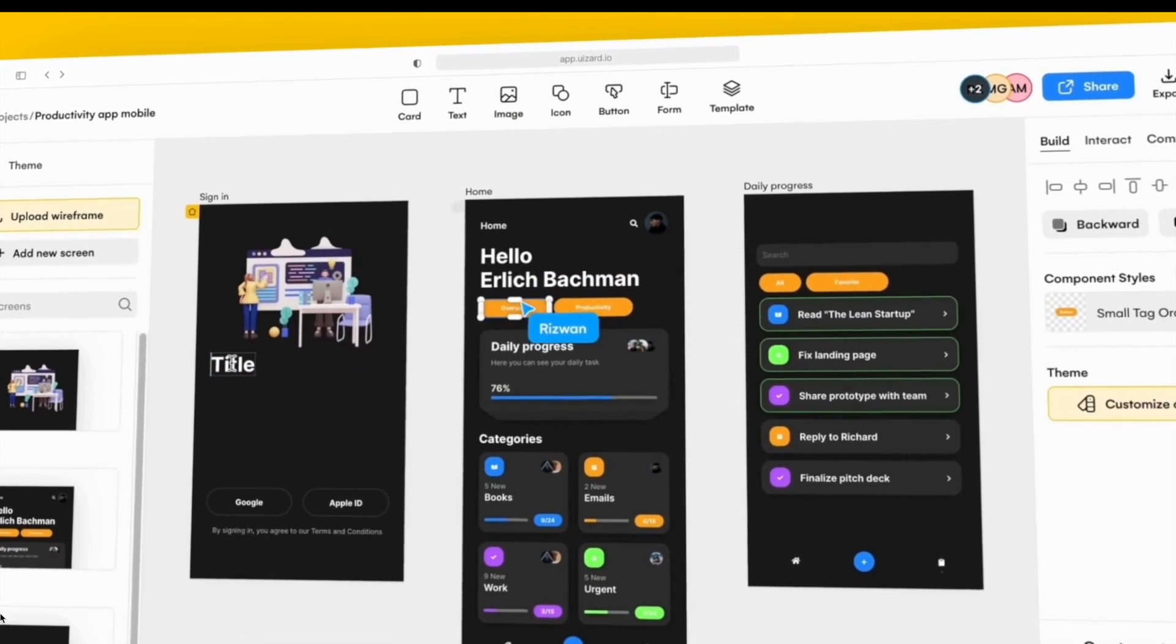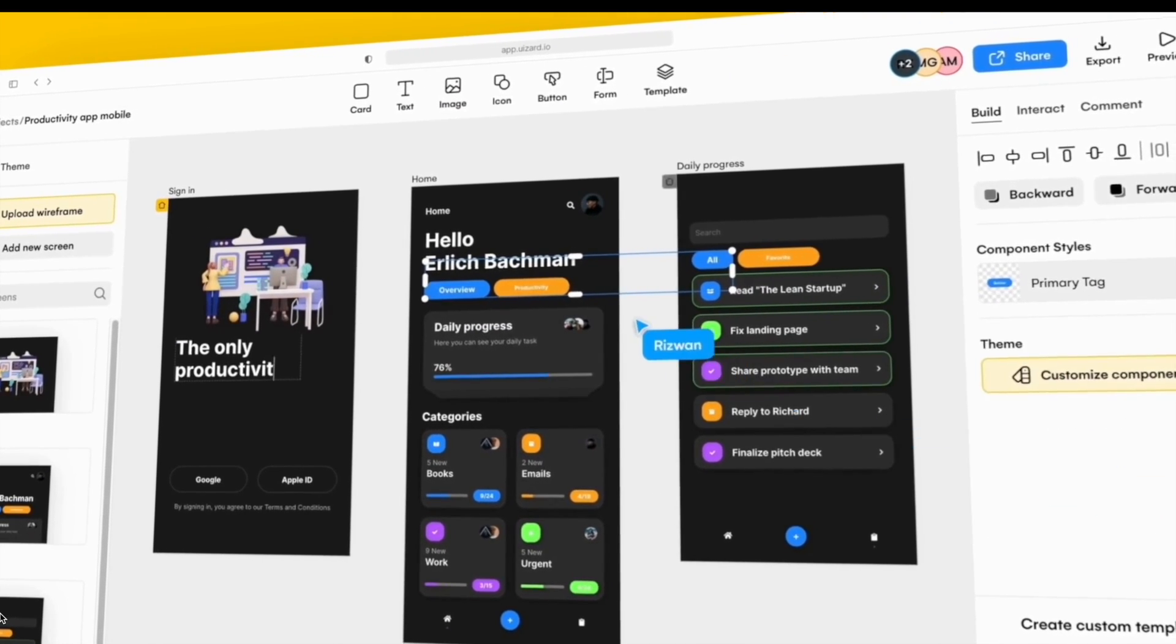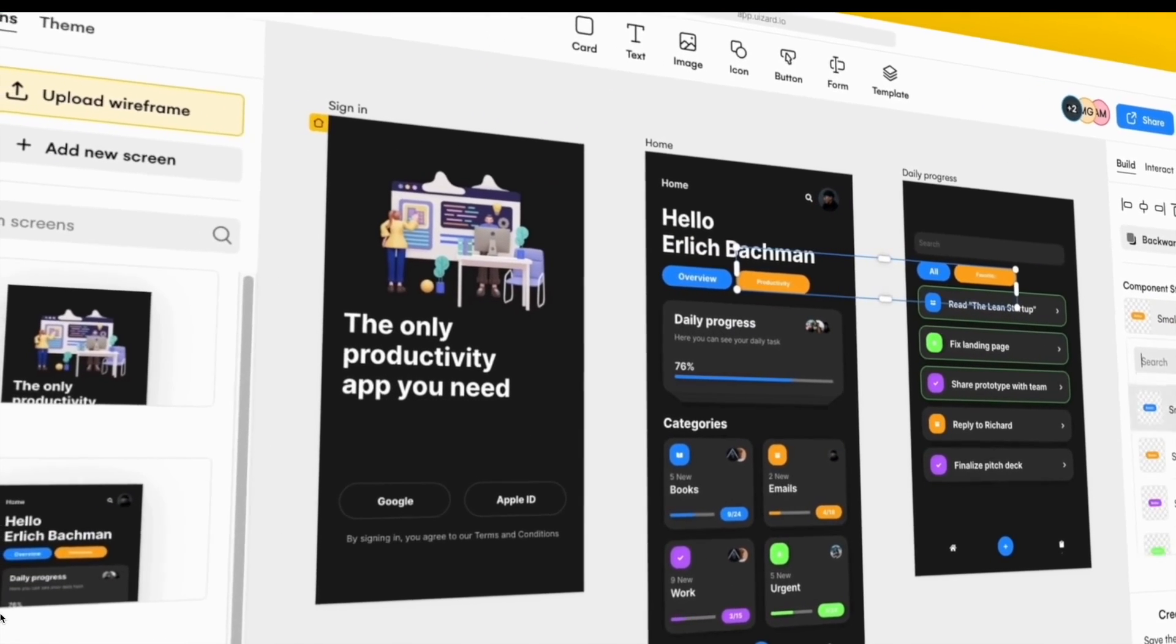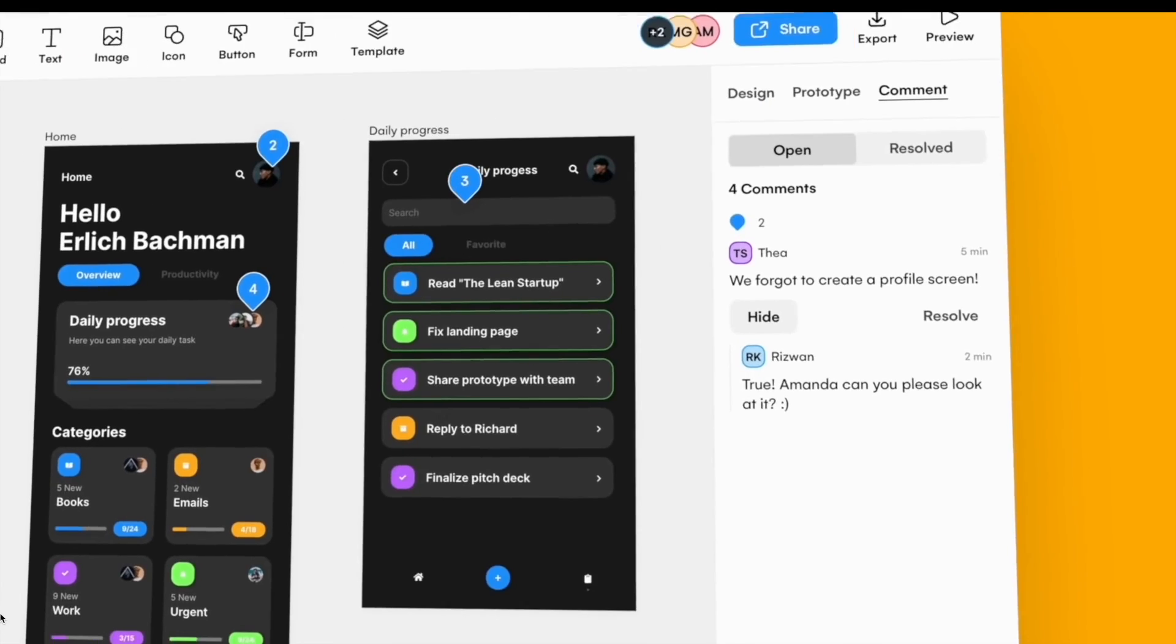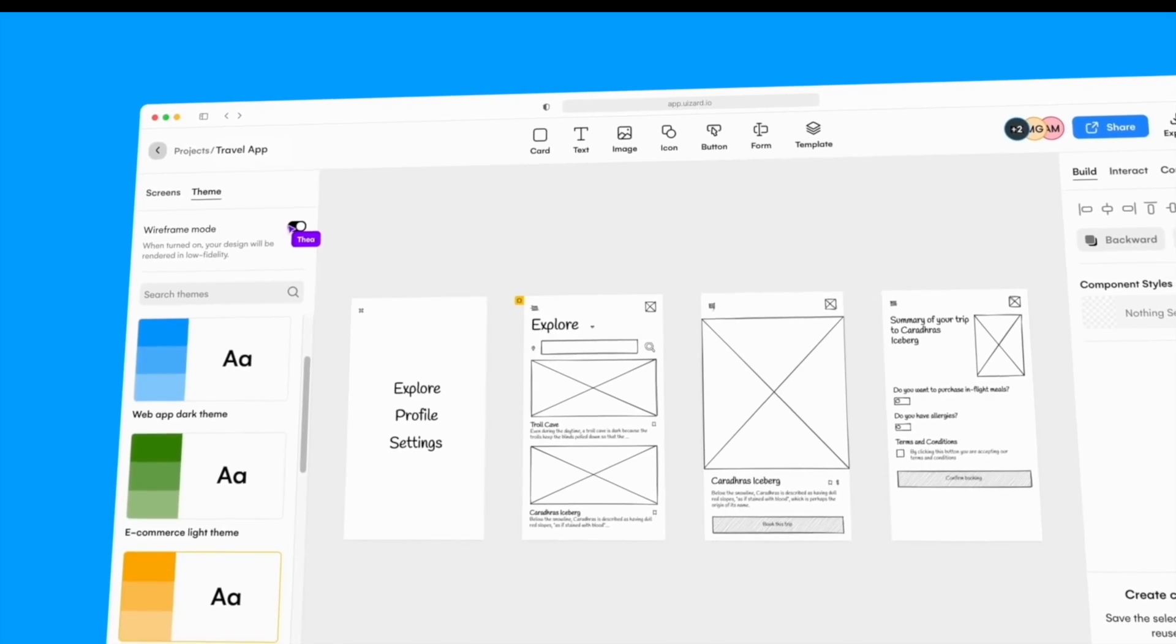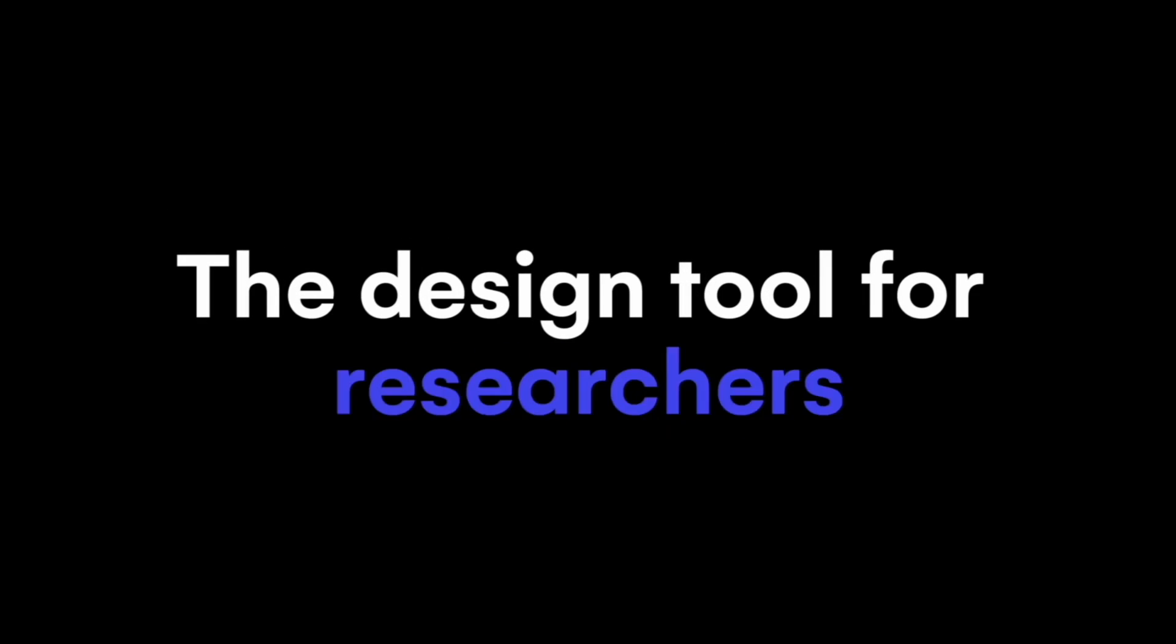Whether you are a designer, project manager, startup founder, developer, or even a team, Wizards is your ultimate ally in turning ideas into reality. After all, anyone can have great ideas, but not everyone is a designer.